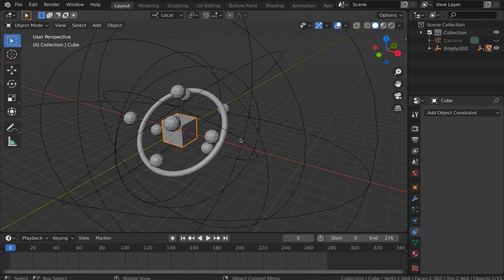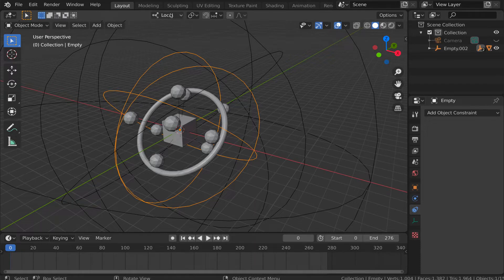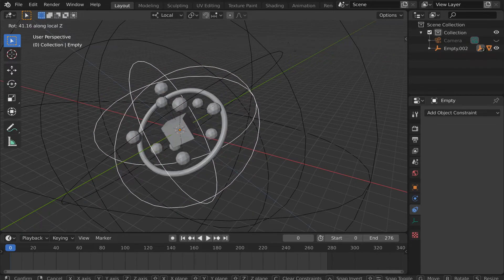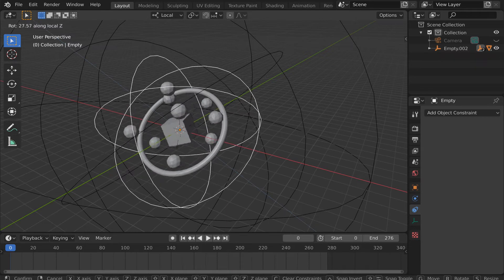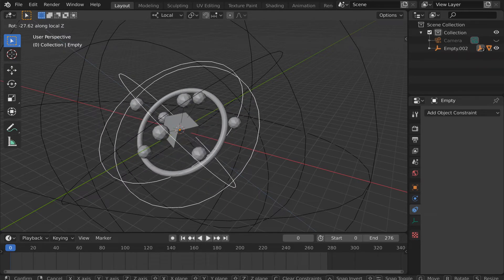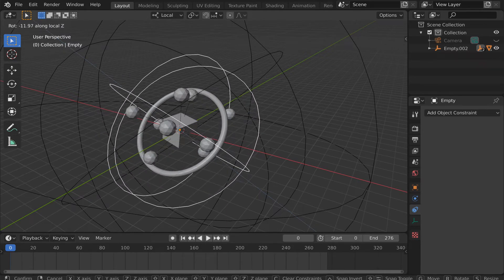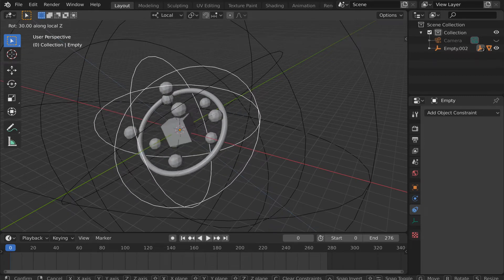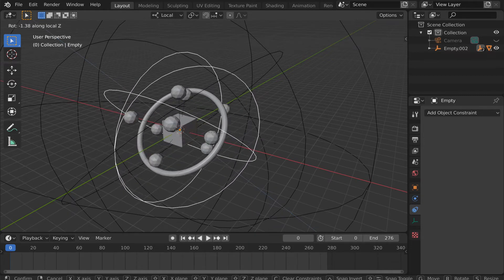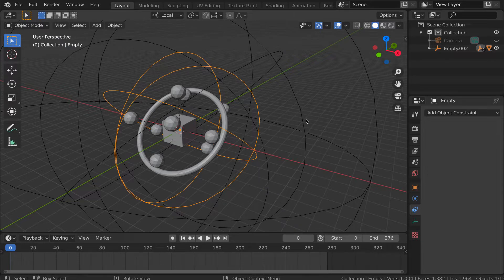What I've done is made this empty the parent of those objects. That empty is tilted, so if I rotate it along its local Z axis, you can see the tilt of it and you can see the objects follow along with that rotation axis. Incidentally, I've added the ring object here so that you can see that the objects are following that axis of rotation correctly.